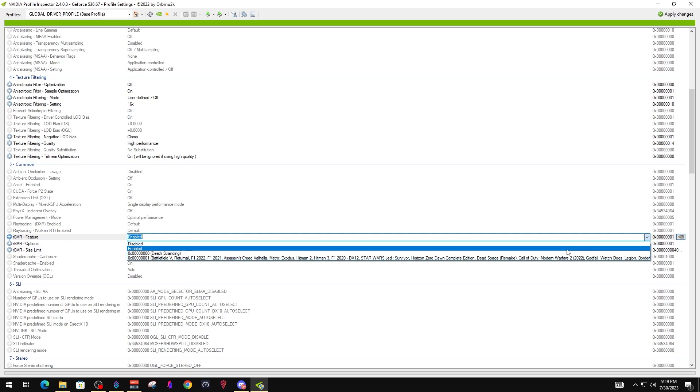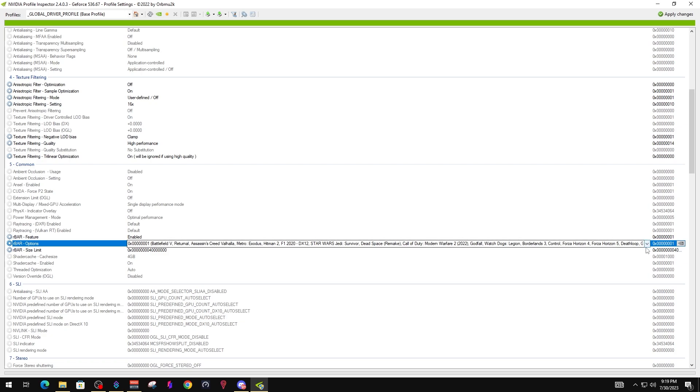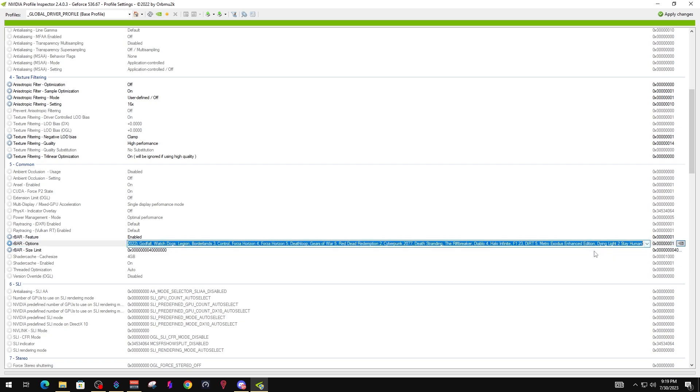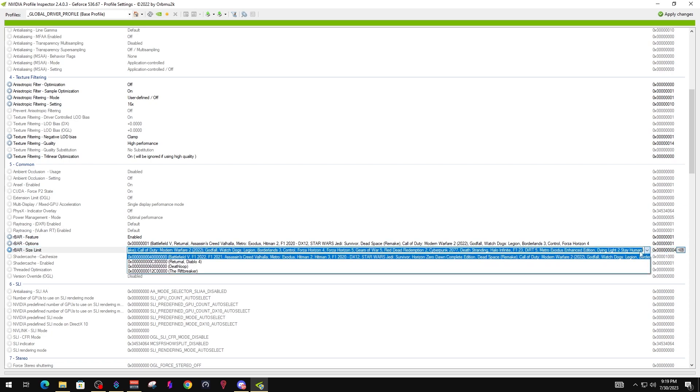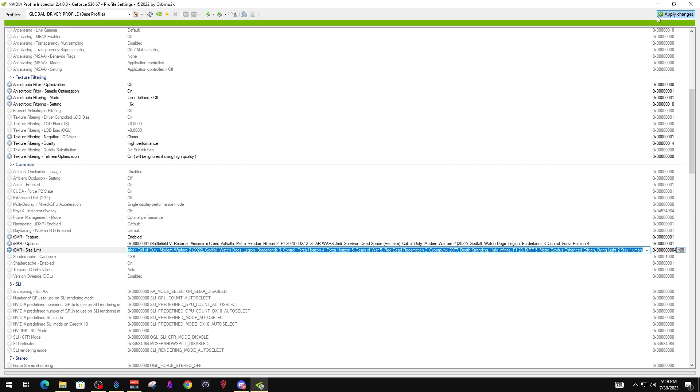Right after this, we're going to show some footage — the difference between having Resizable Bar, also known as SAM, on versus off. I'm mainly using SAM because my main PC has the RX 6800 XT, but you should see a performance boost with Resizable Bar when you turn it on. I'll force it off in the BIOS and also turn it on in the BIOS for comparison. There are two footages, so I'll just let the gameplay roll and show the numbers.